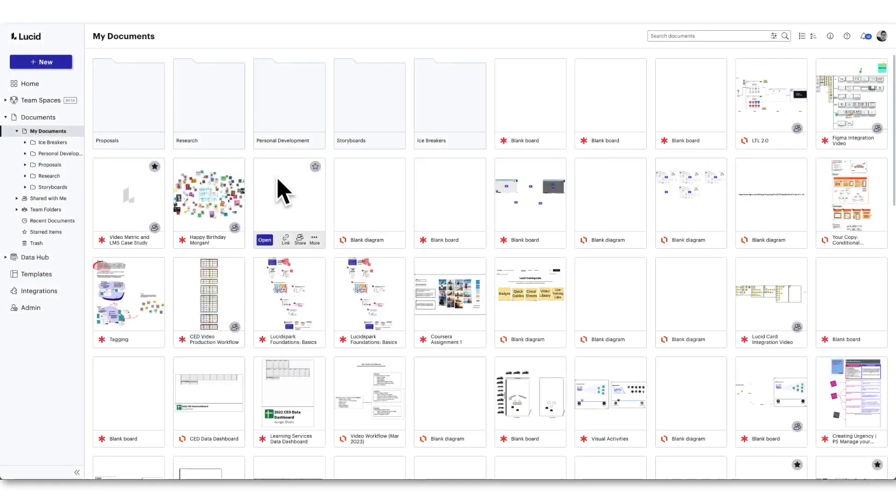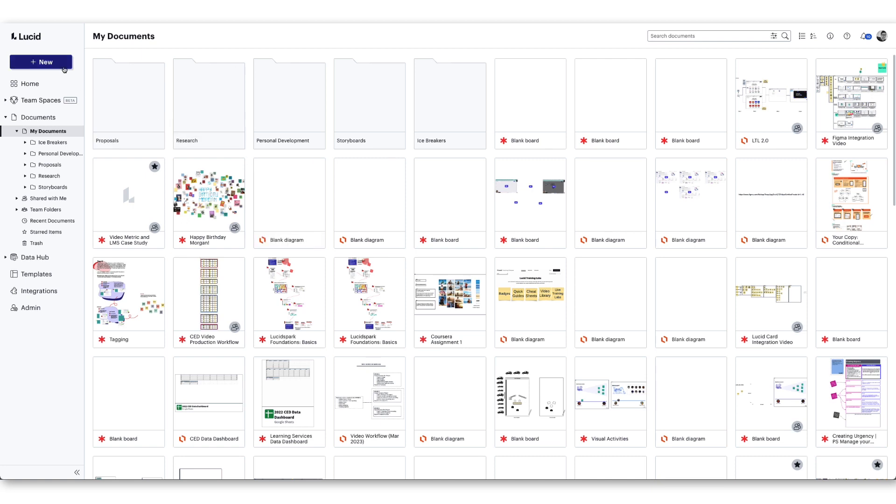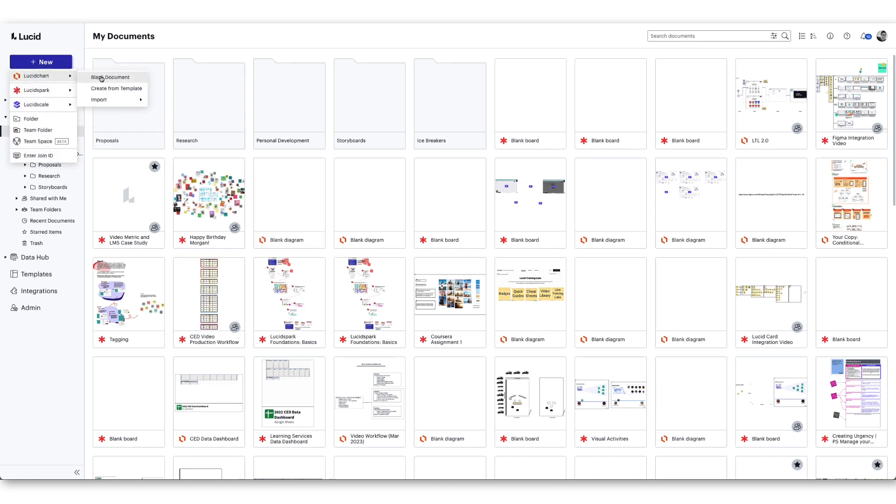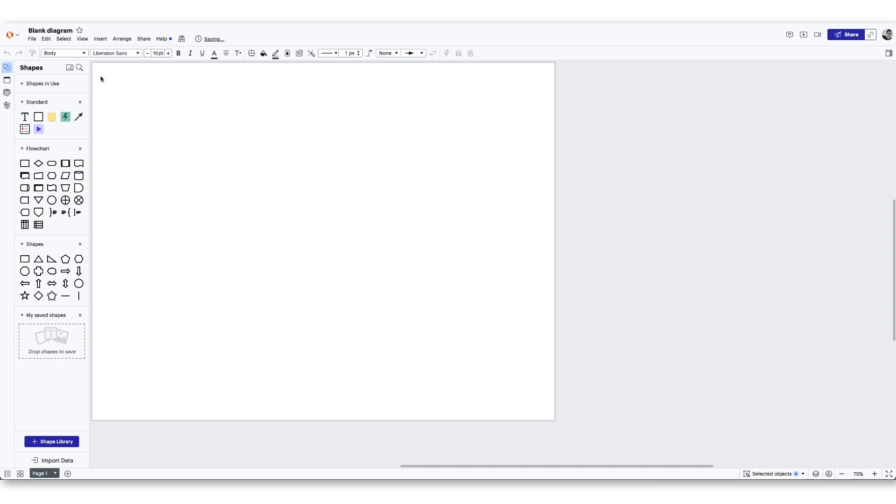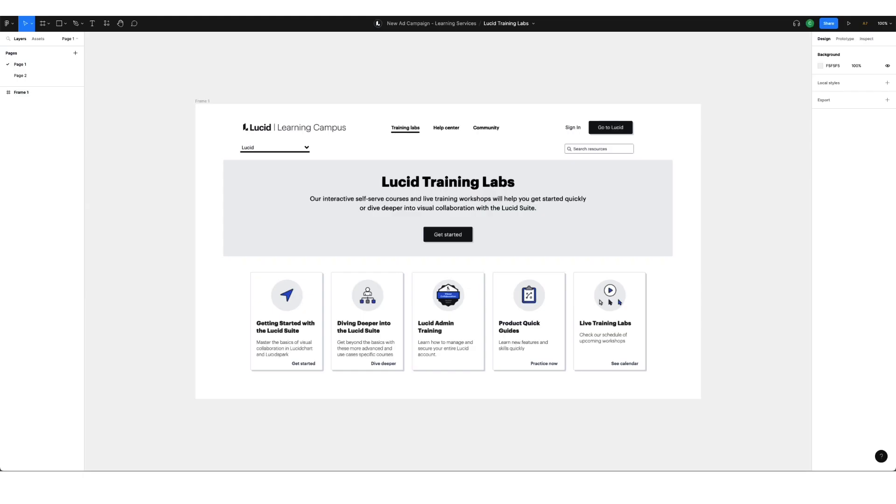To start, open Lucid and create a Lucid Spark board or a Lucid chart document. Next, open up Figma in a new tab.